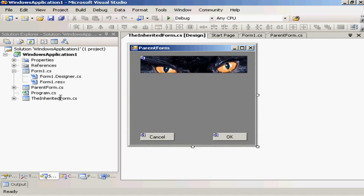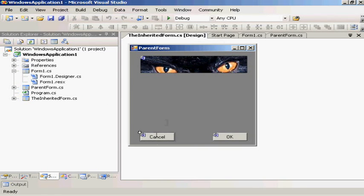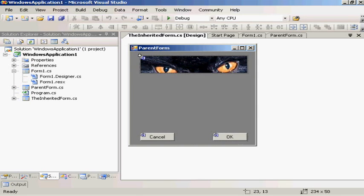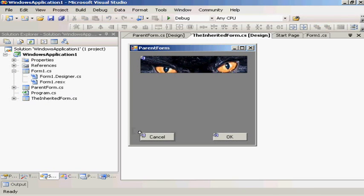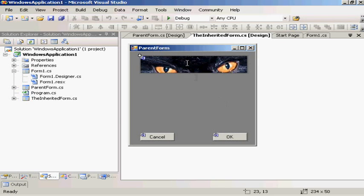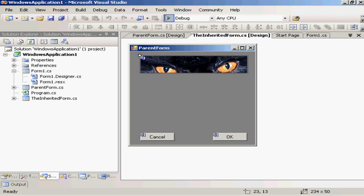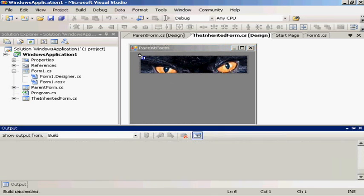Now double click on inherited form here. You can see that it already holds the same controls and layout and colors as the parent form. The only difference is you see these little locks and little arrows. If I click on it, there's a little lock. If I try and click on it and drag it, I can't actually move it anywhere.